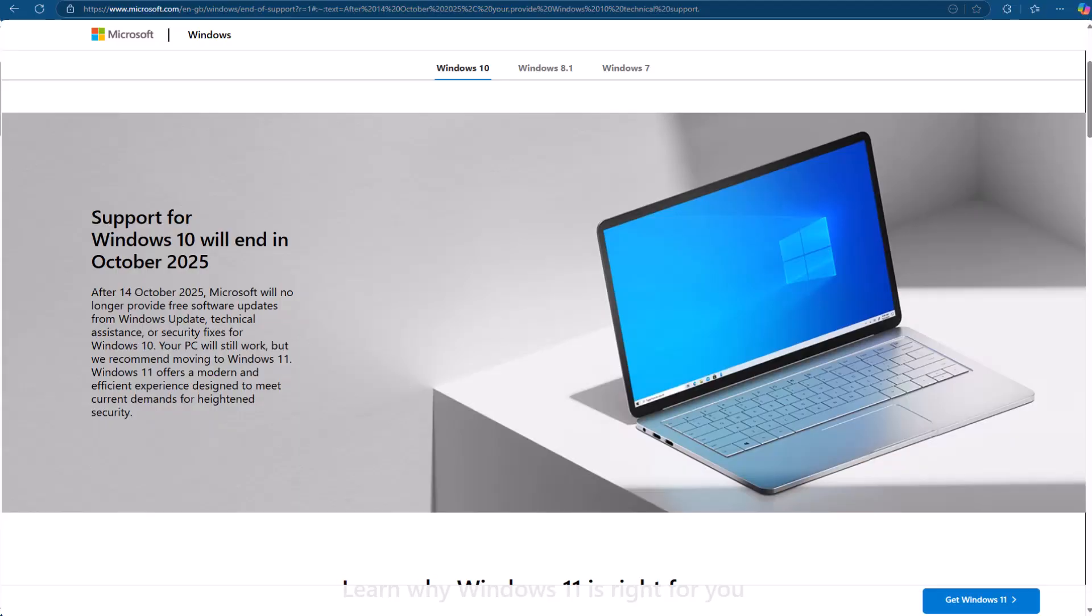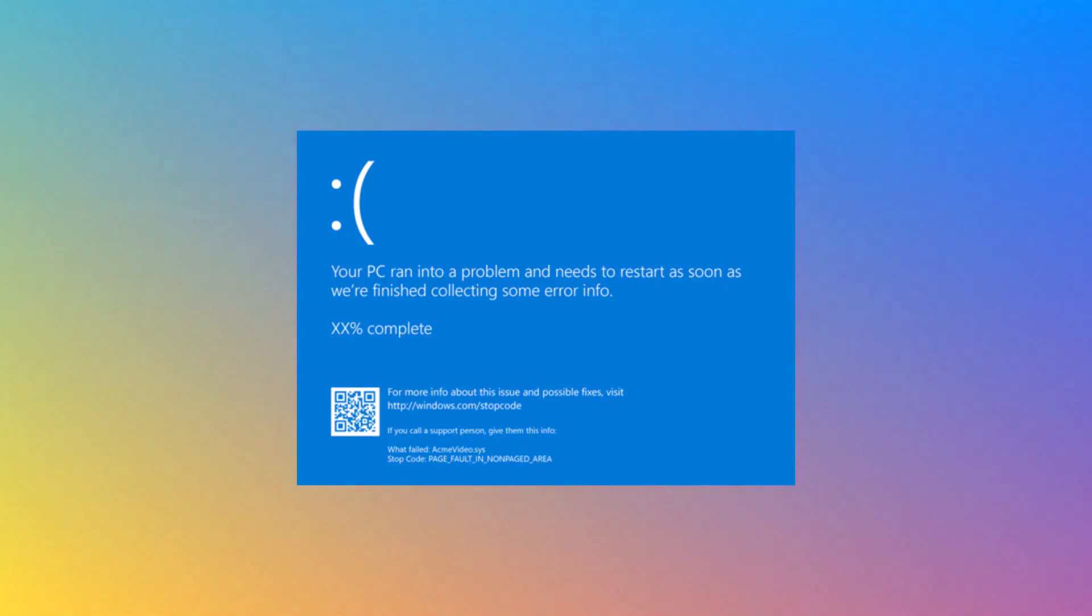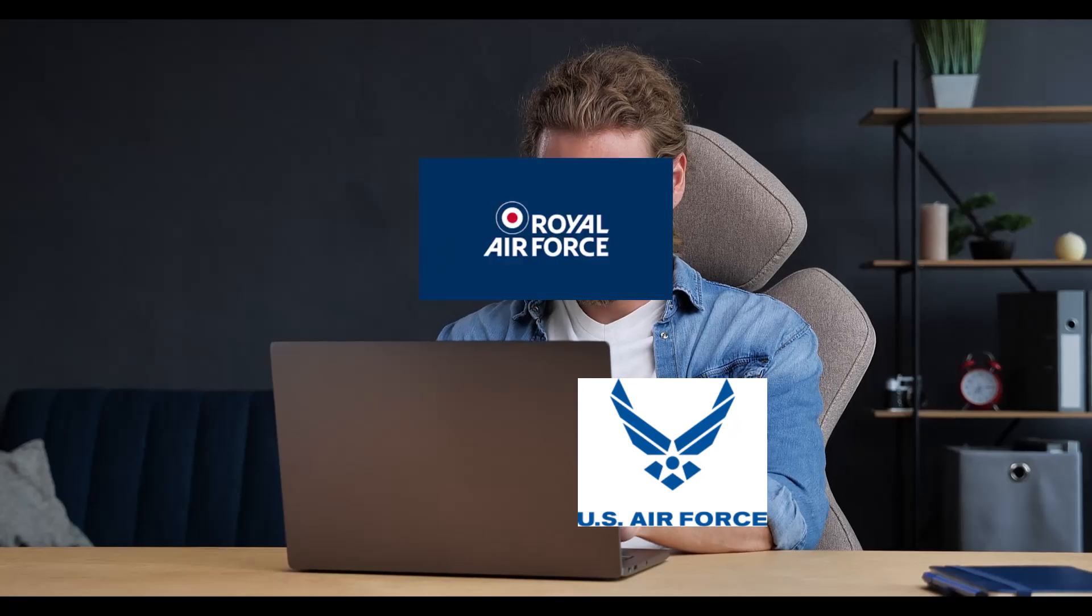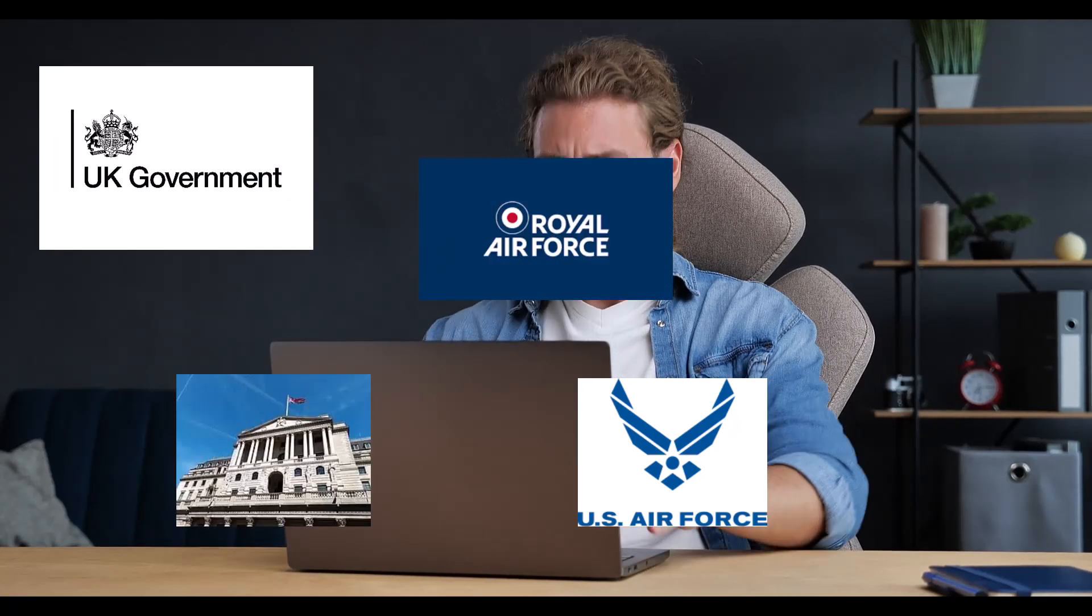The Windows 10 support is ending on the 14th of October 2025, and because of this, a lot of infrastructure will be affected, especially the public sector like the military, healthcare and finance, and corporate IT.